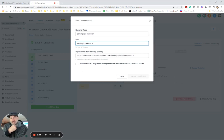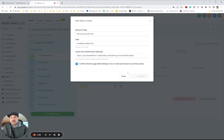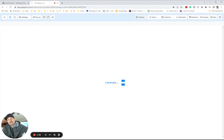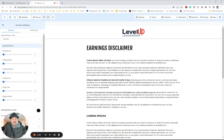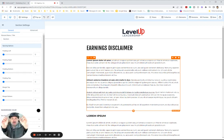I confirm that this page either belongs to me or I have permission to use these assets — that's up to you. Yes, I do. I'm going to create the funnel step. And then boom, like magic, watch it all import in from ClickFunnels to the free GoHighLevel system.